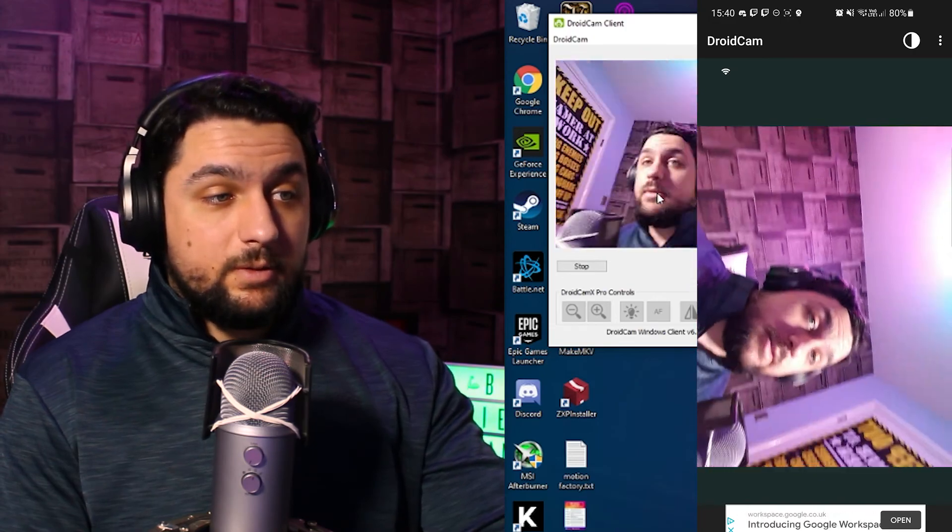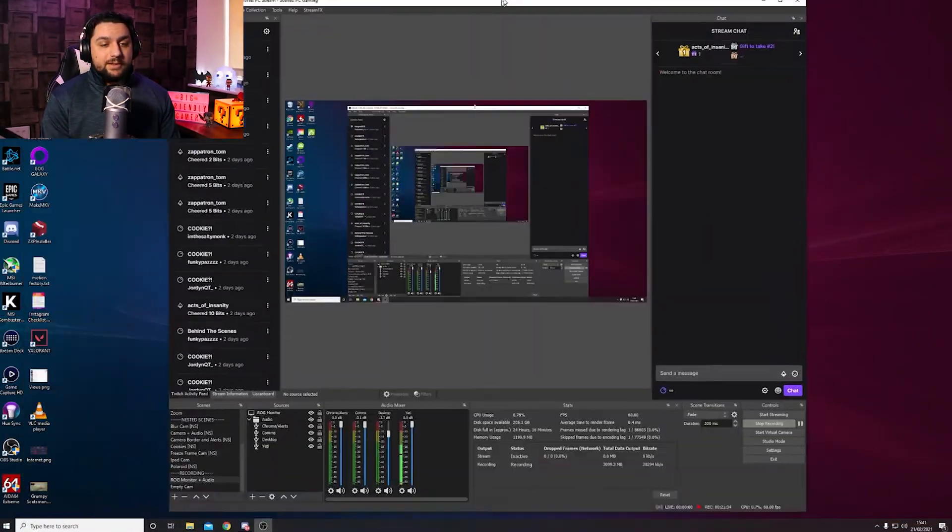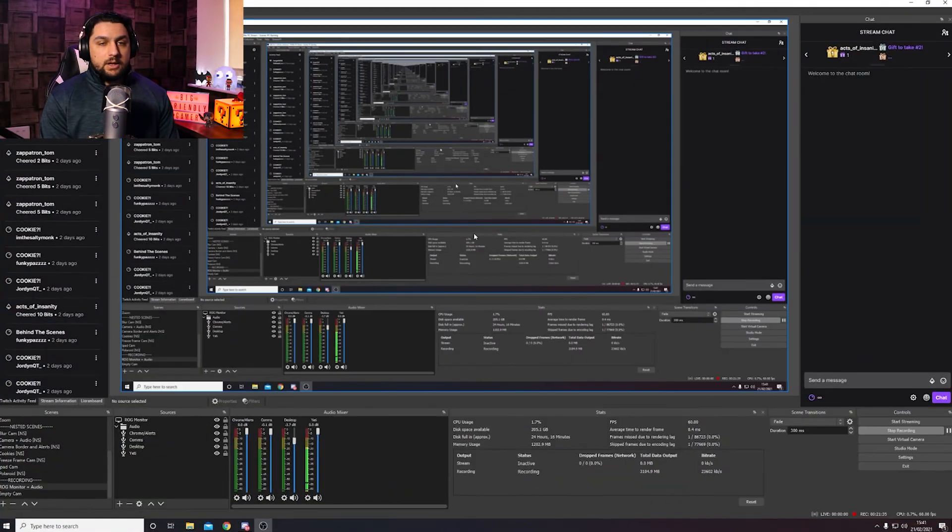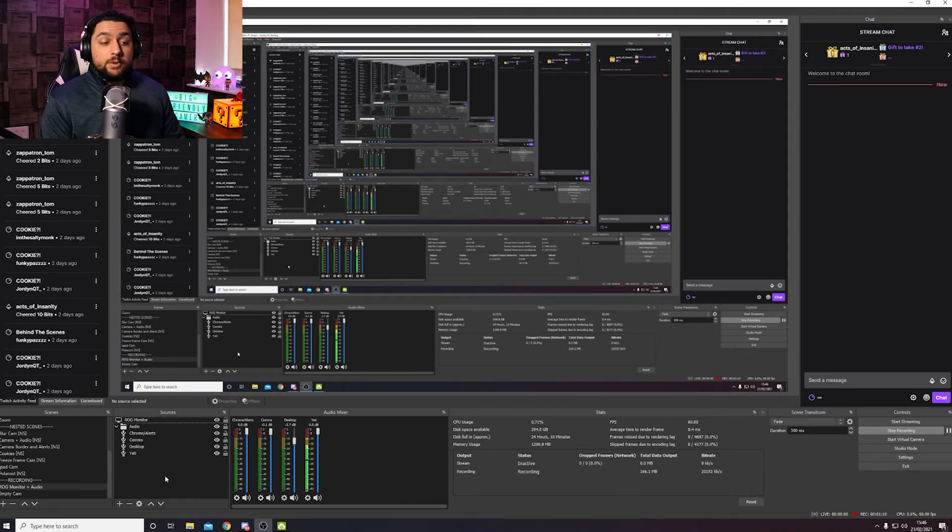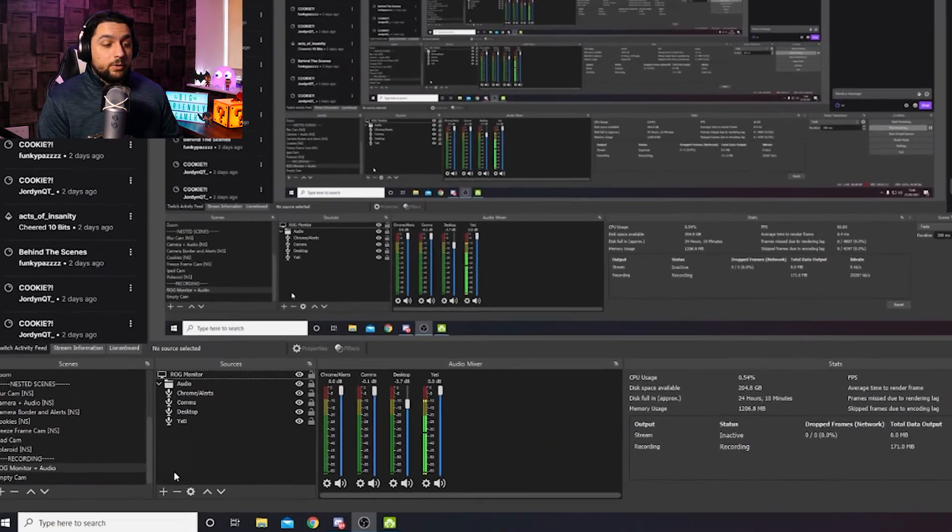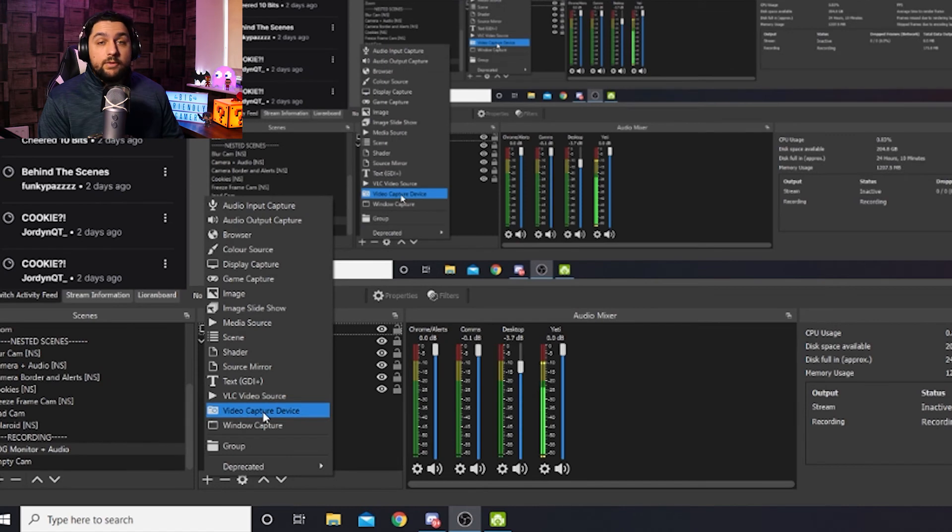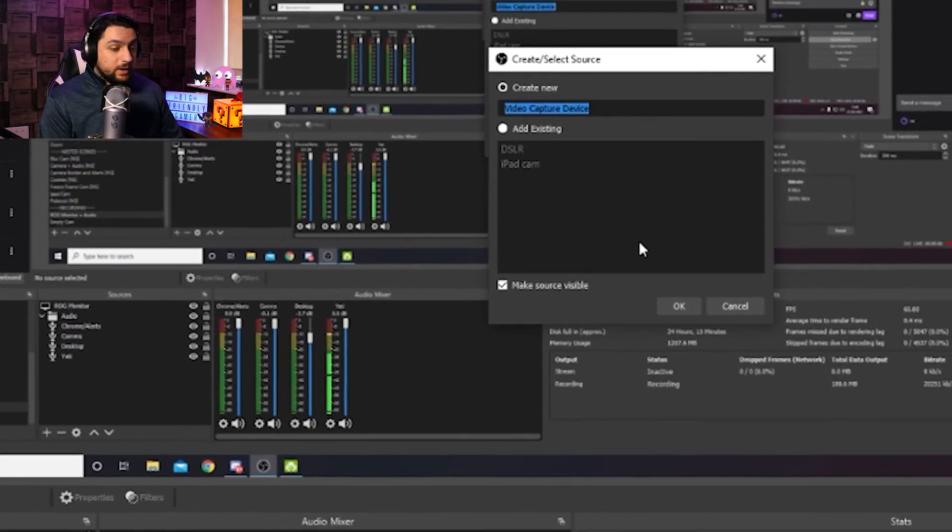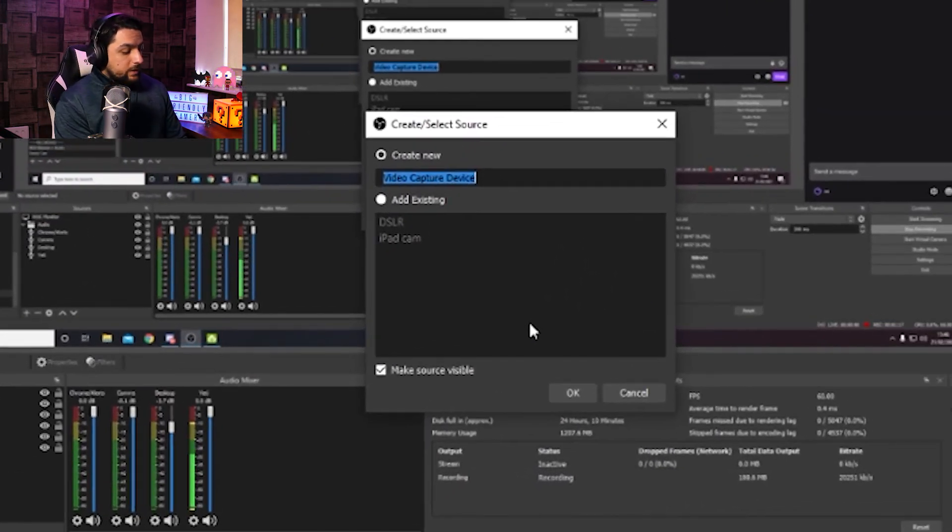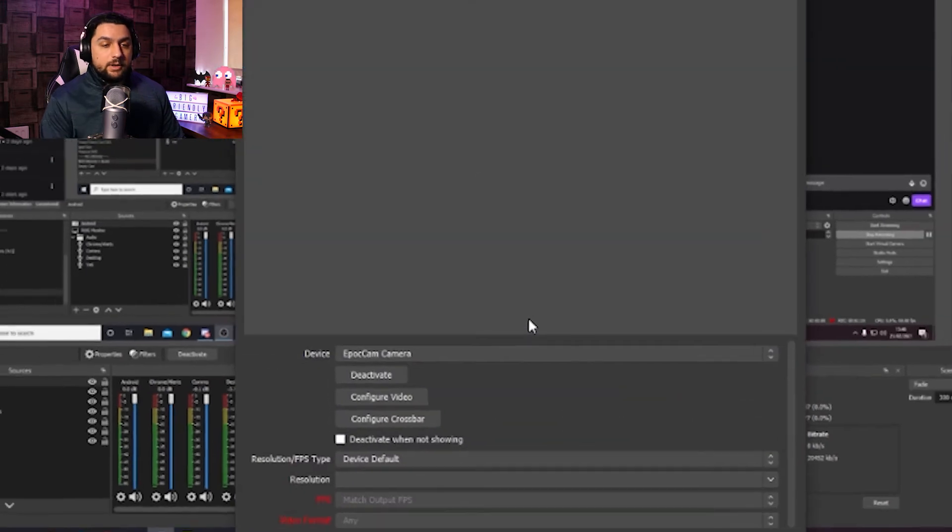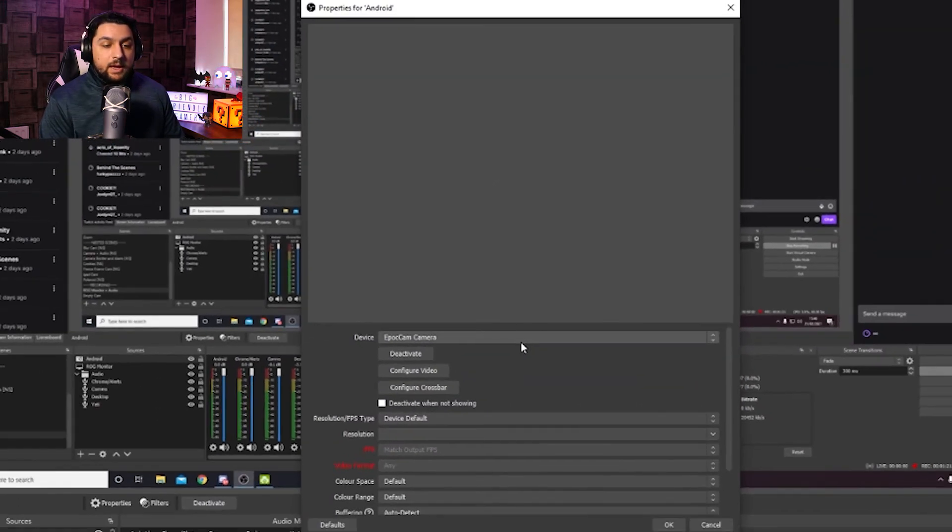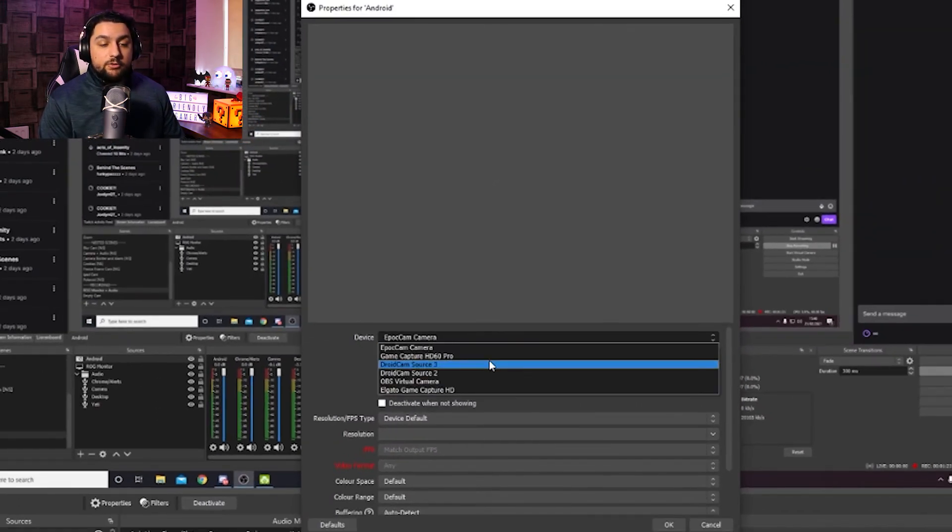So then now that we've connected this to the PC, what we need to do now is pull this into our preferred software so that we can use it as a webcam, whether that be Zoom or OBS in our case. So if we get OBS up here, this is going to cause a little bit of inception. So now that we're in OBS, we're going to go down to our sources in the bottom left hand corner, click on the plus sign, video capture device to add a new video capture. We're going to call this Android for our purposes, click on OK, and then from the device list we're going to click on DroidCam source 3.